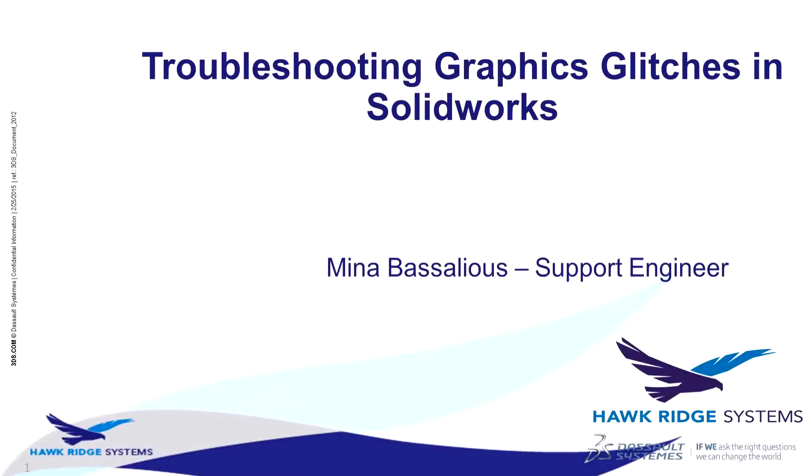Hello and welcome to this Hawkridge System screencast. My name is Mina Baselius and today I'll be walking you through troubleshooting graphics glitches in SOLIDWORKS.